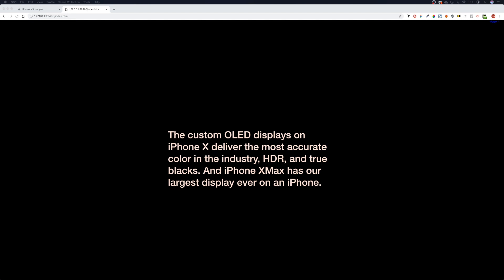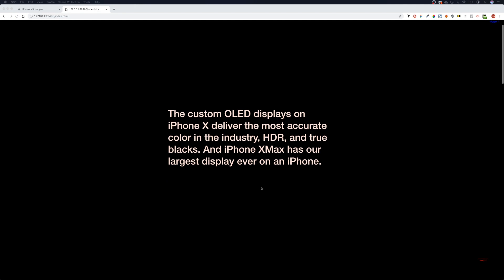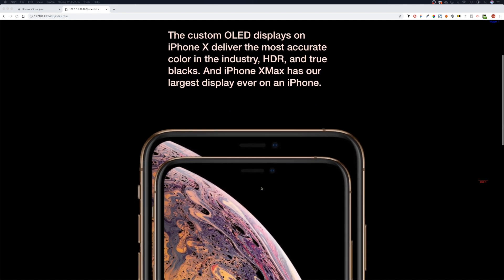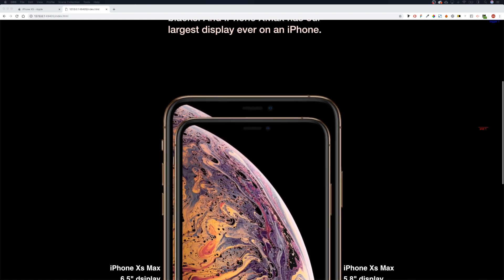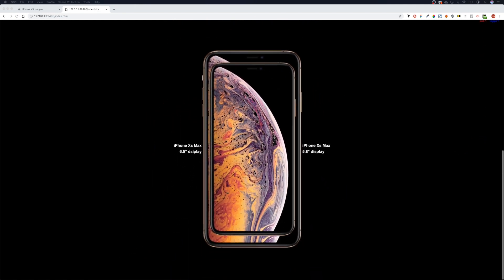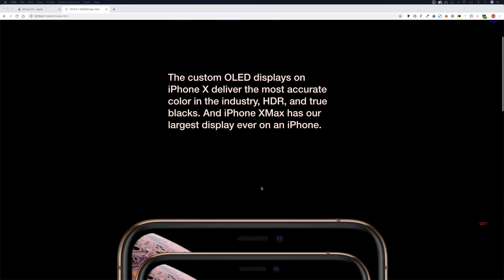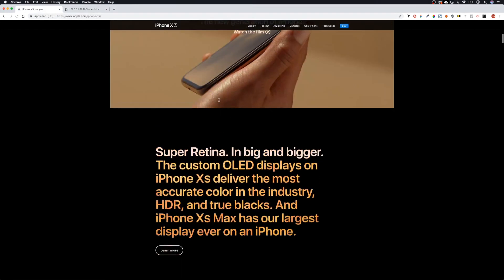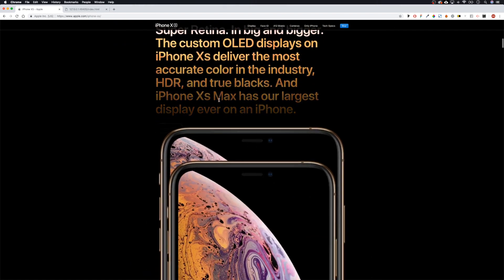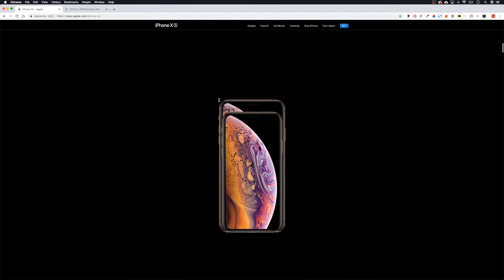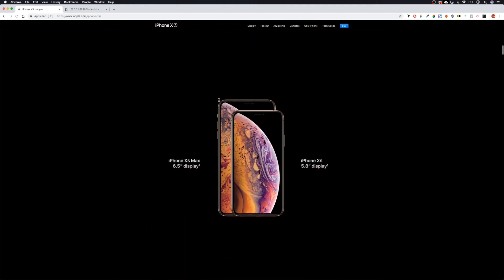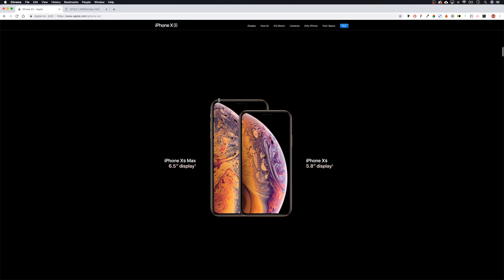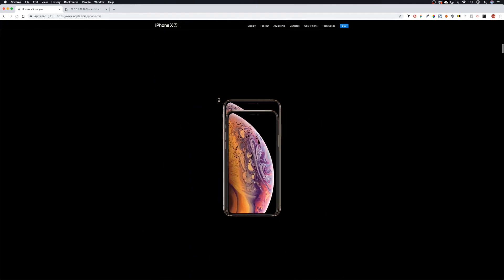Welcome back guys. Last time we looked at bringing the iPhone up and making it smaller on scroll. This time let's go back to Apple and see what we're going to do next — we get to here and then this bit starts sliding open, so that's what we're going to do now.